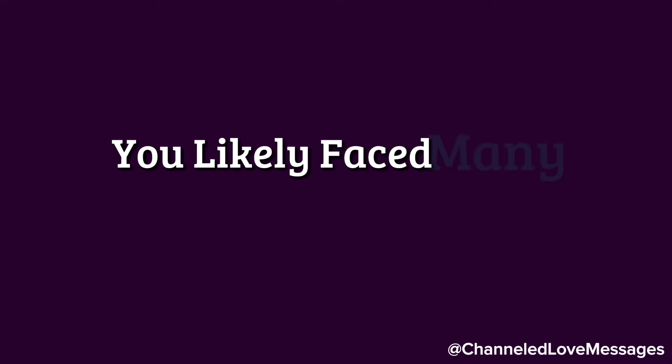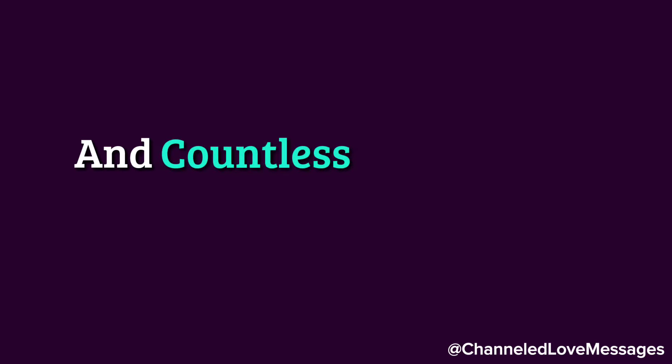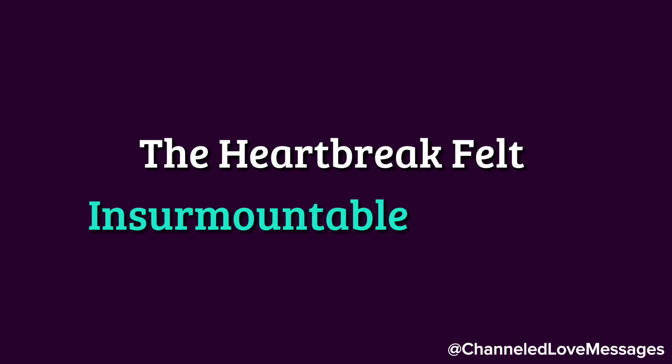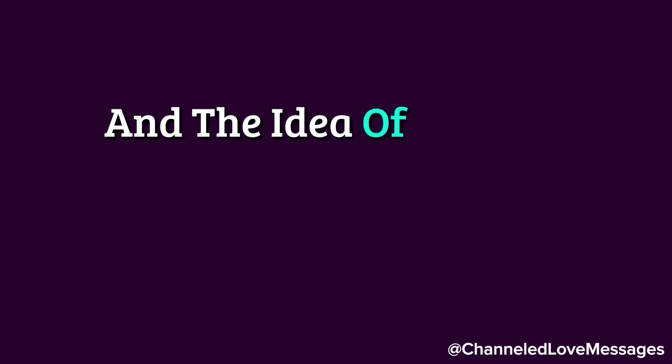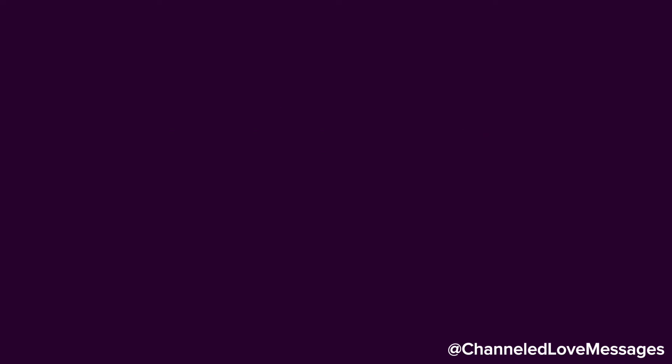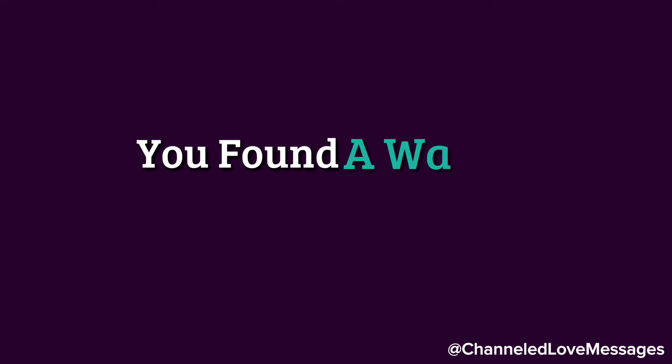The heartbreak felt insurmountable at times, and the idea of moving forward seemed impossible. Yet, despite the depth of your pain, you found a way to continue.